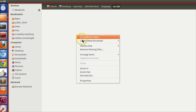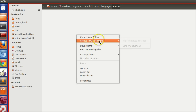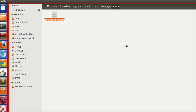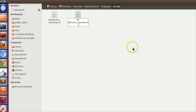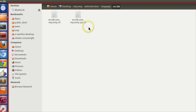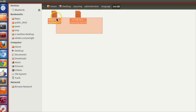Inside the administrator language folder, we will specify two files: one is the regular back-end language file 'en-GB.com_mycomp.ini', and the other is the system language file 'en-GB.com_mycomp.sys.ini'. So you append 'sys' before the 'ini' extension. Now we have created the files. Let's specify some language strings — starting with the back-end first.